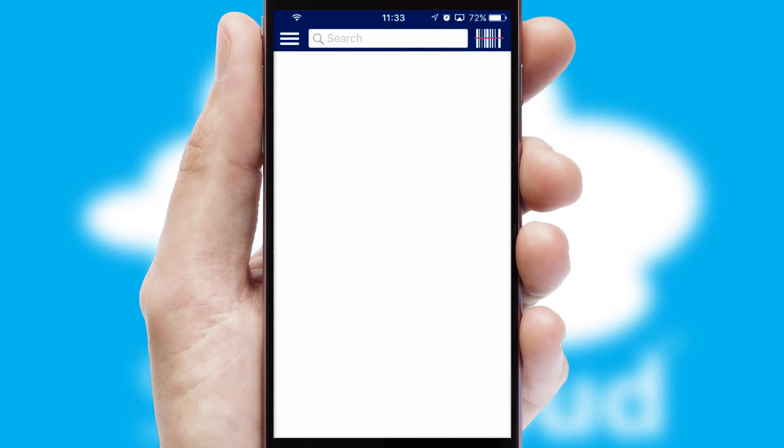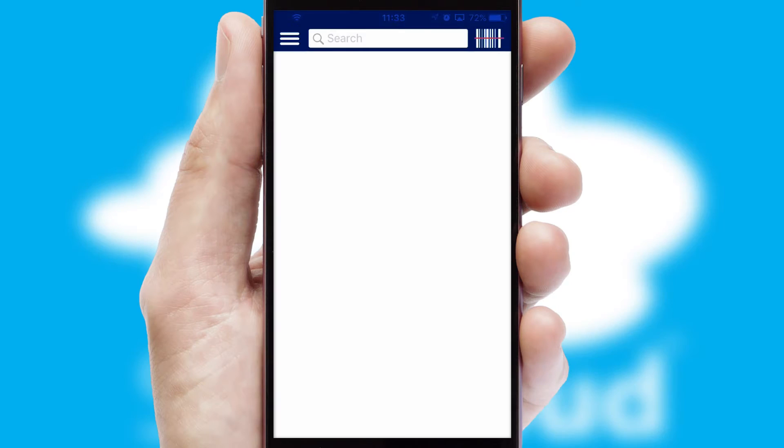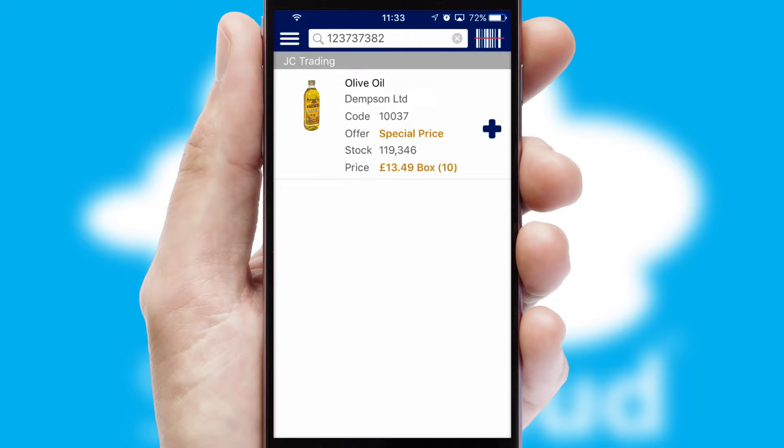Products can also be easily located and ordered by scanning any type of barcode or QR code.